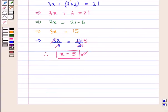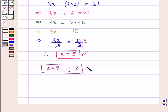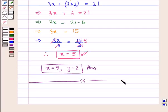Thus our final answer is x equal to 5 and y equal to 2. This completes the session. Hope you have understood the solution of this question.